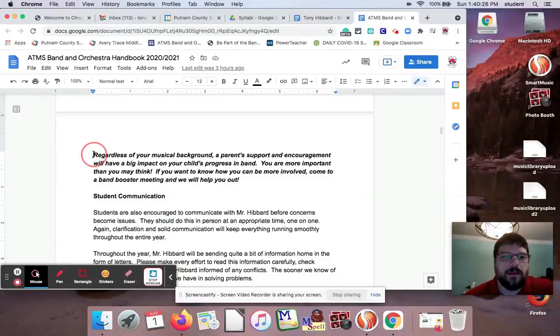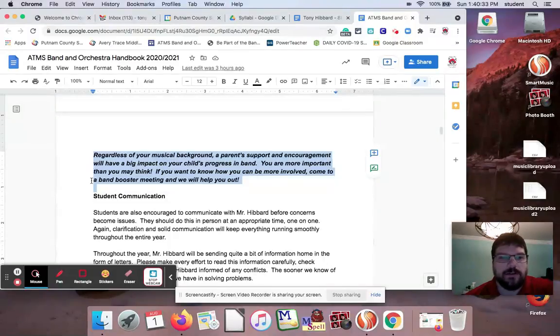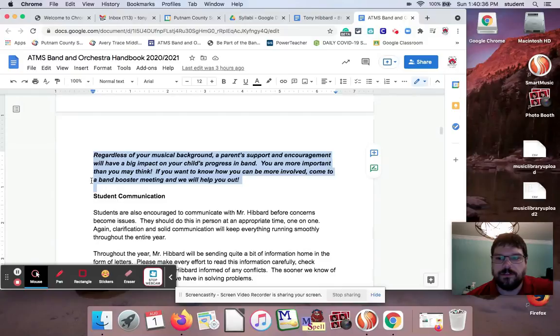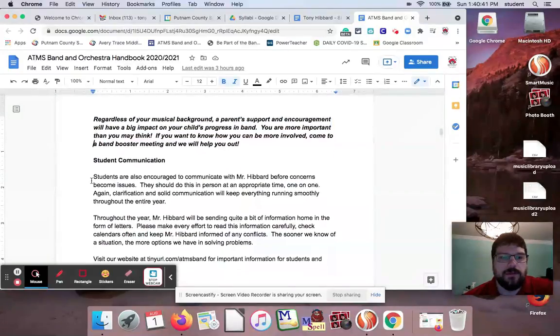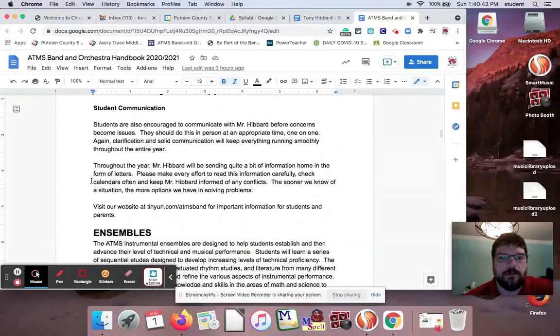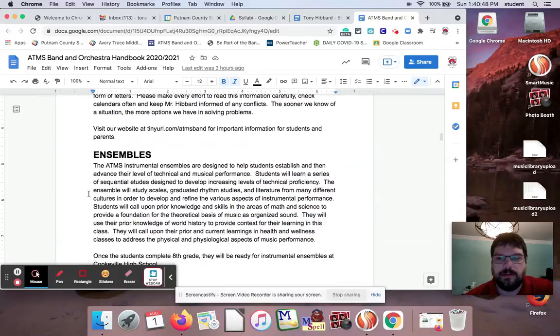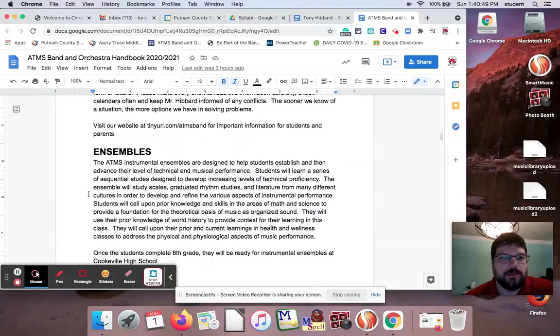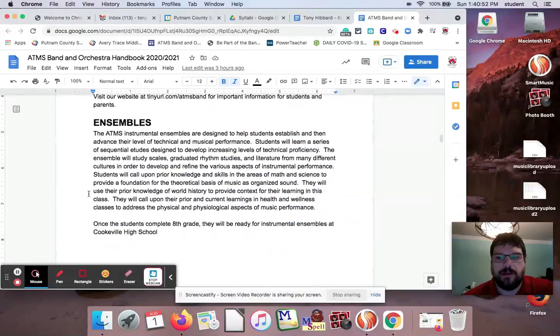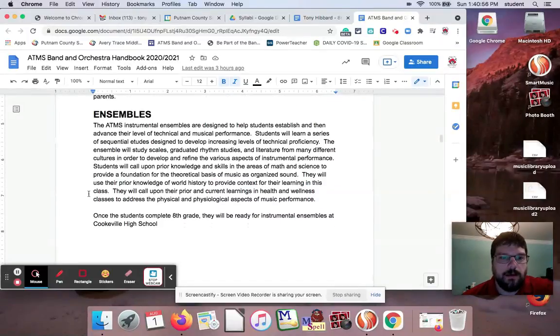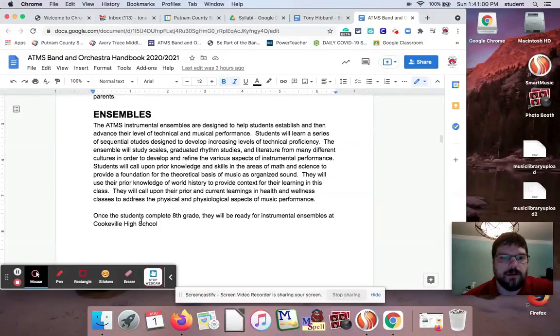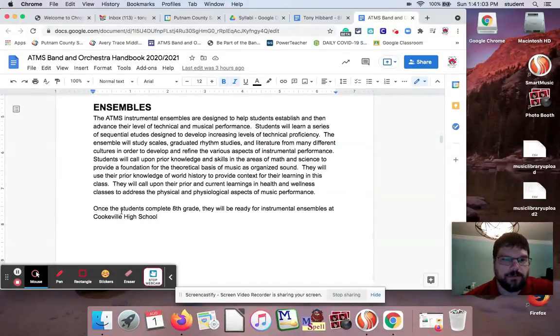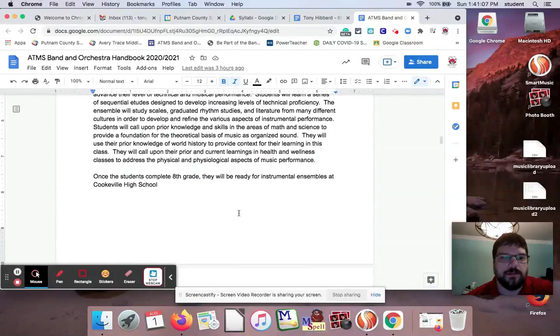A little thing here about parent support. I do have a booster program here and we try to have a parent meeting once a month just so the parents can kind of know what's going on too. Student communication: what my expectations are. If there's any conflicts, the sooner we know the better. A lot of this is kind of common sense, but it's good to have it in writing because common sense isn't so common anymore. Ensembles: I go through what our ensembles are and making a plug, we feed into Cookeville High School. So once students complete eighth grade, they will be ready for instrumental ensembles at Cookeville High School.